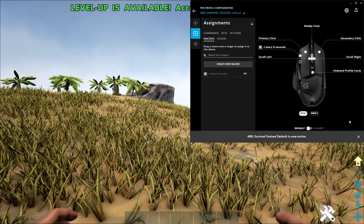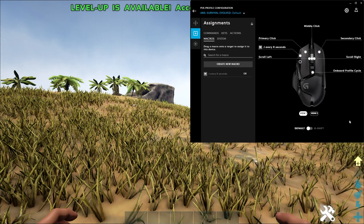Hello everybody, welcome to the video. My name is Krypt and in today's video, I'm going to be teaching you guys how to create macros for ARK Survivor Evolved. So it's very simple. Let's just go straight into it.